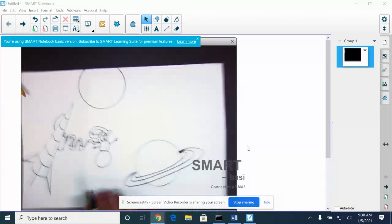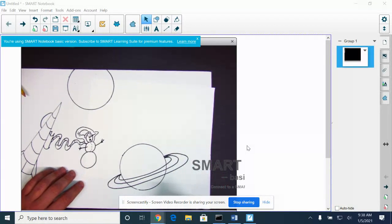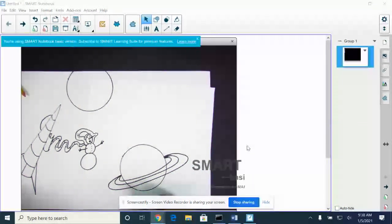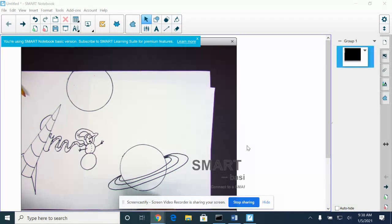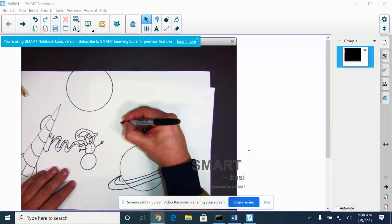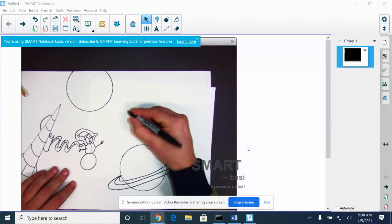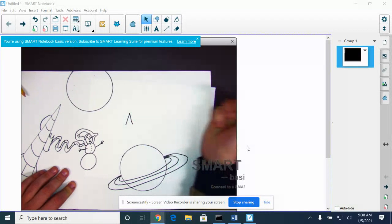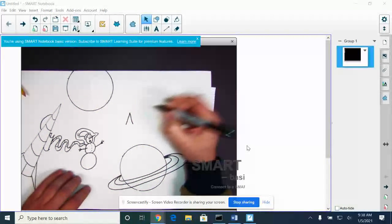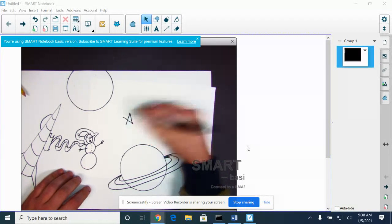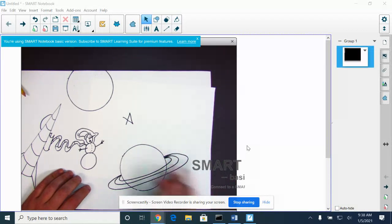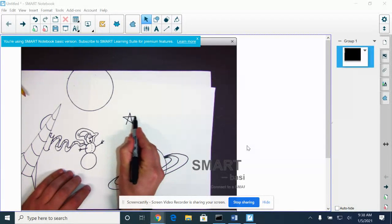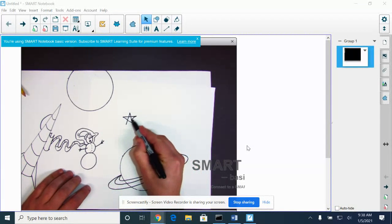Now maybe we want to add some stars. Here's a good way to draw a star if you don't know how. You start with an upside down V, just like I used for this. I go across, put a top on it, and I bring it up. Let me show you that again.